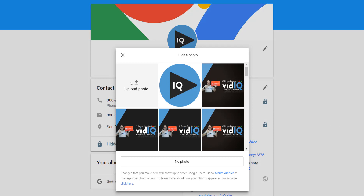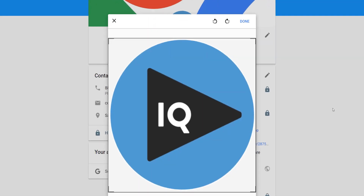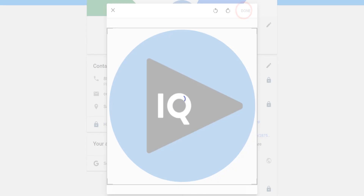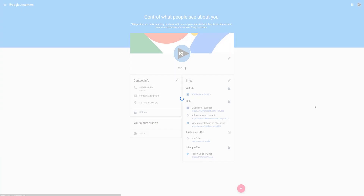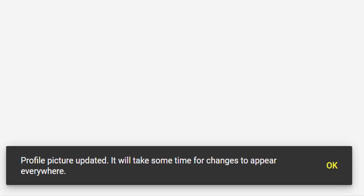Bear in mind that YouTube tends to display images in a circle shape, so make sure nothing important is in the corners if you use a square image. You will get the opportunity to crop the image, and once confirmed, you will see a message in the bottom left-hand corner of the screen that informs you that it may take some time to update, but it's usually done in minutes.